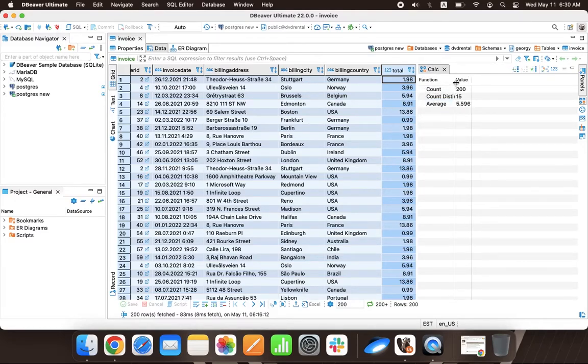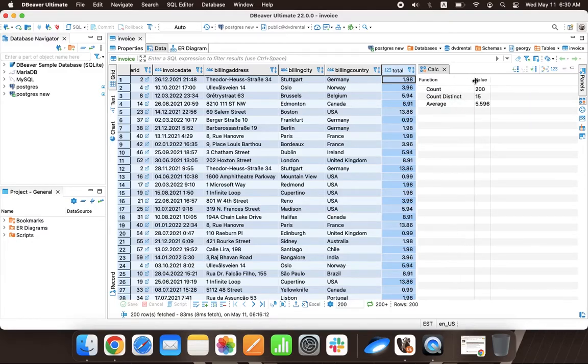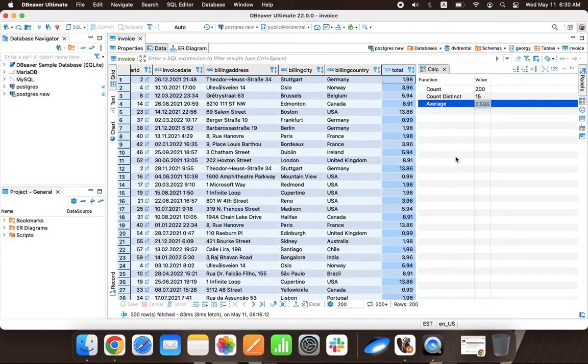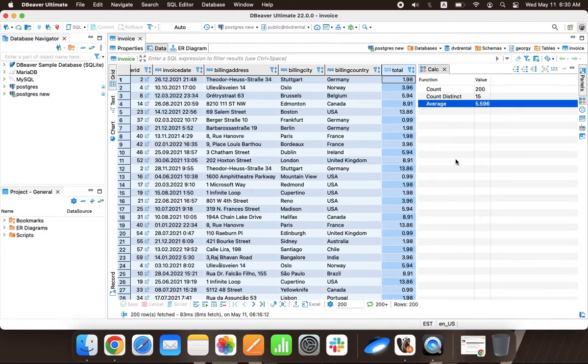For online stores with free shipping, it makes sense to motivate customers to make one-time orders for larger amounts. Now Louis knows the average purchase amount, and he can use this information to generate a report.